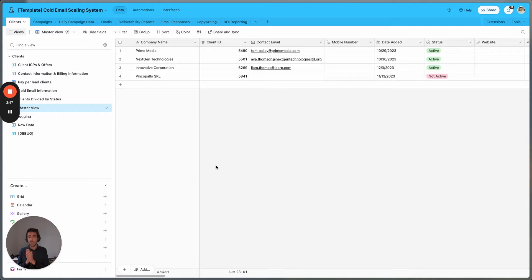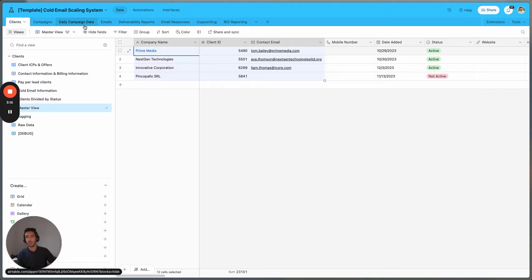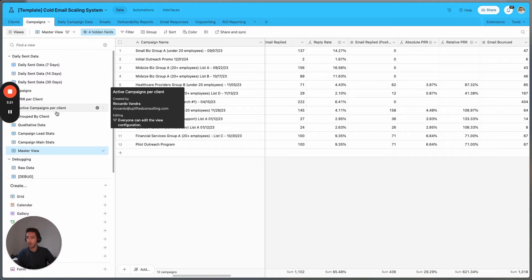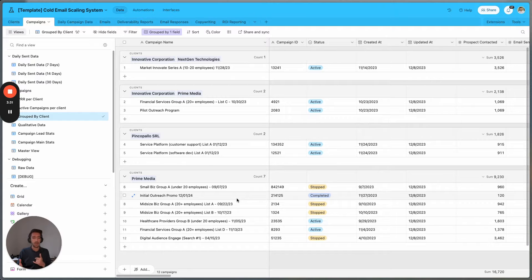There's also another field which is key to this system — the client field. Within the client field, you will add information such as company name, client ID, and contact email. In this way the information would be divided by clients. Here in campaigns we can have different views, and we can also have the views grouped by clients, so every campaign is grouped by client.